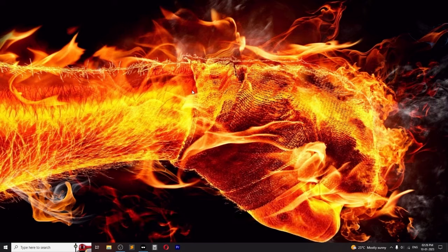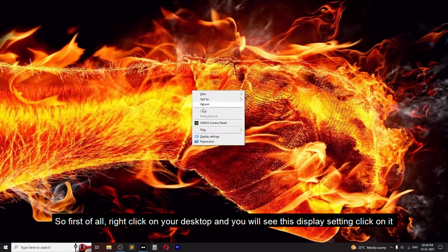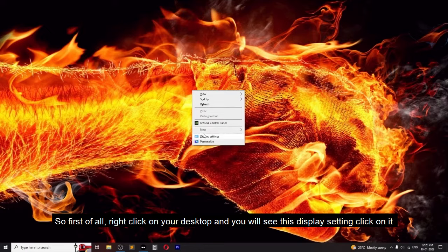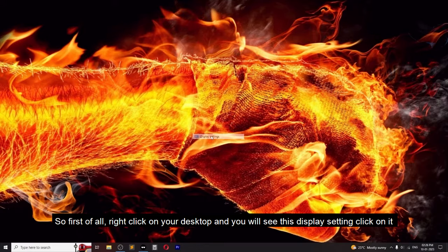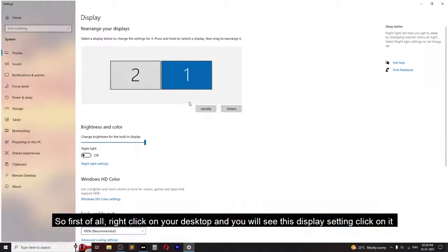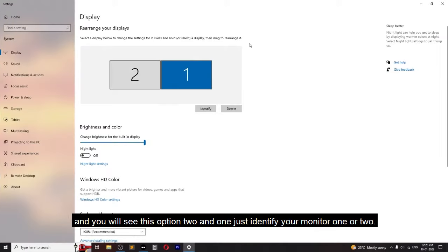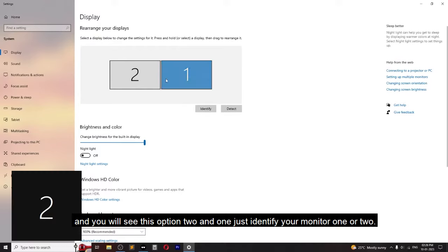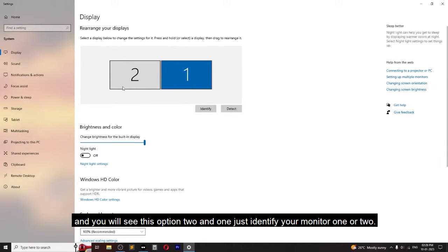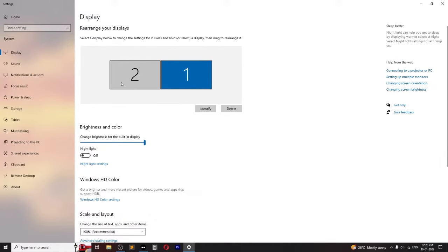First of all, right click on your desktop and you will see display settings. Click on it and you will see monitors one and two. Just identify your monitor, one or two.